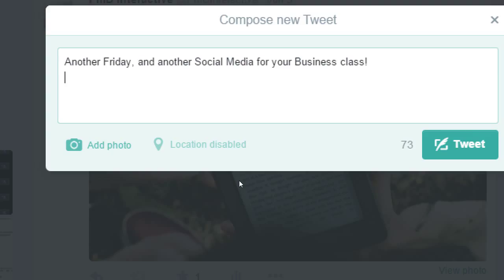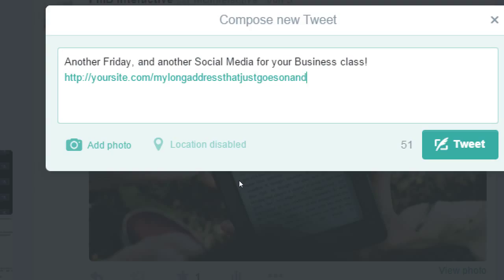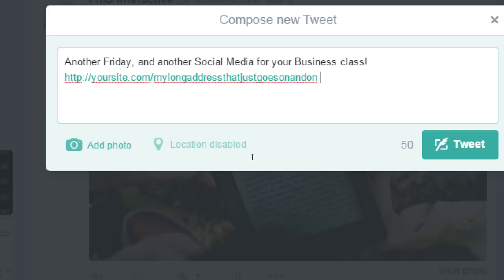Will a URL become a hyperlink automatically? Yes. If I've got an address here — yoursite.com, a long address that goes on and on — it becomes a live link. I don't have to click anything like 'read more' or 'follow this link.' It's going to be a live link. Notice that it's blue. And it will be shortened automatically, then people can follow it. It will not eat up more of your character count no matter how long it is.